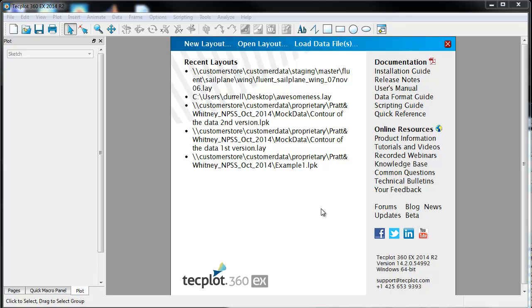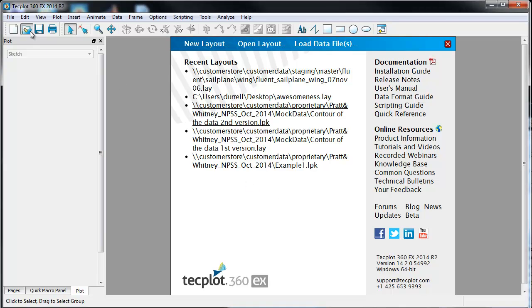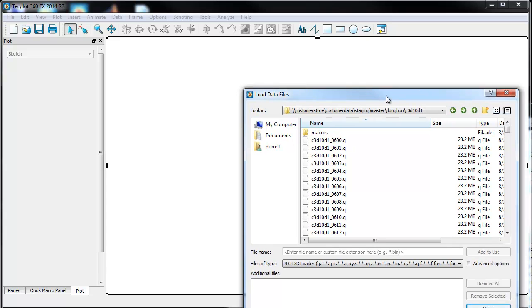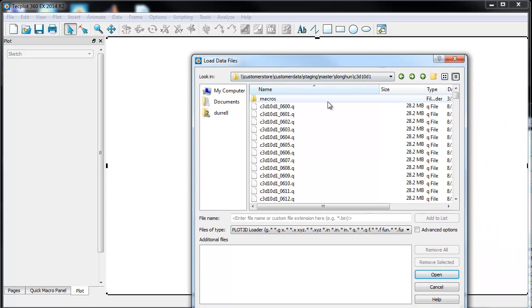Hello and welcome to a quick tutorial on streak line, streamline, and particle paths using Tecplot 360. I'm using Tecplot 360 2014 R2. Let's first go ahead and load a solution.